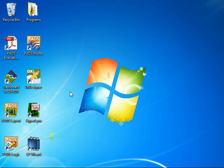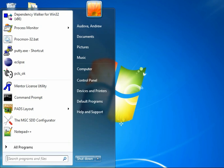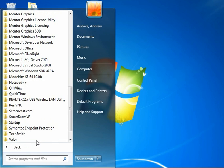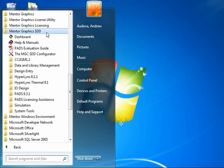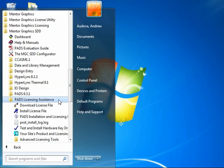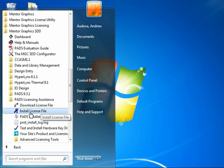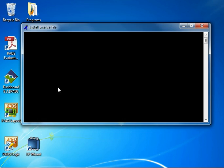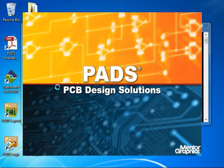The program we want to use to configure licensing is located in the Start menu. Let's open it: Start, All Programs, Mentor Graphics, SDD, PADS Licensing Assistance. Here we have the Install License File program. Let's run that shortcut.